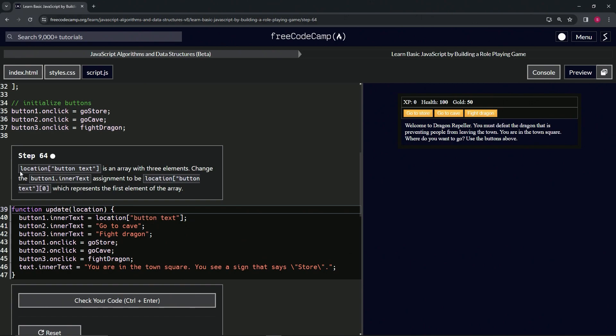So location at button text is an array with three elements. Now we're going to change the button one dot innerText assignment to be location at button text at zero, which represents the first element of the array.